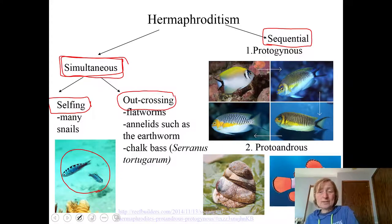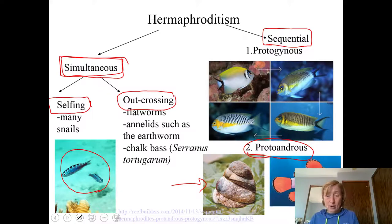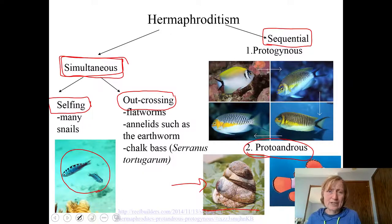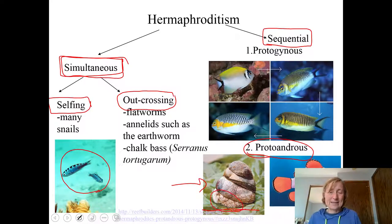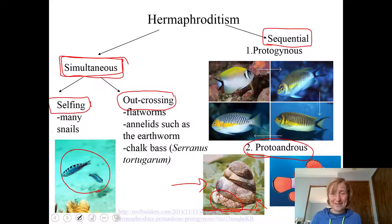Protoandrous hermaphrodites are the opposite direction — first male, then female. These are called slipper limpets. With slipper limpets, the smallest animals are males, and as they grow and develop, they may become females. Their mating system is funky — you might see five or six slipper limpets piled on top of each other. The one on the very bottom is the female, and the ones piling up on top are males trying to mate with her. If she dies, the one on the very bottom of the remaining stack will likely develop into a female.